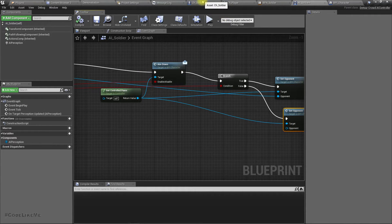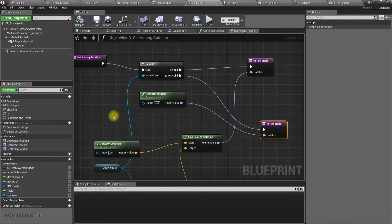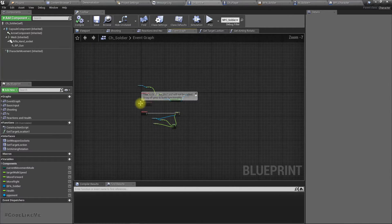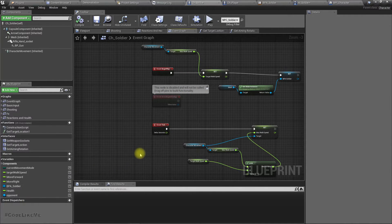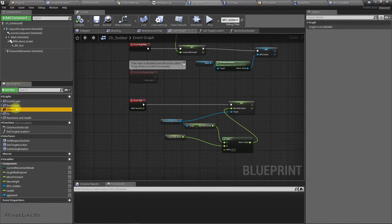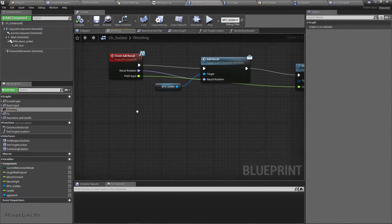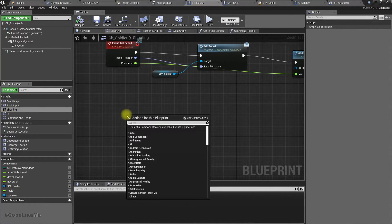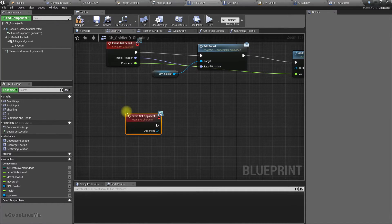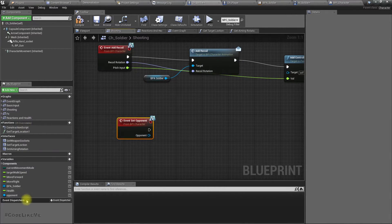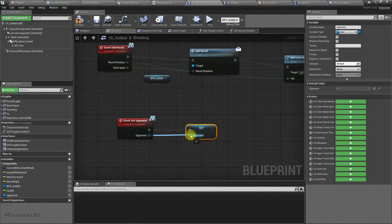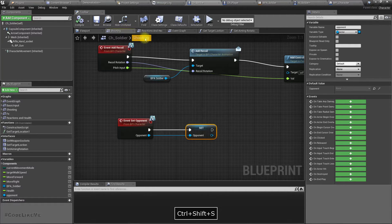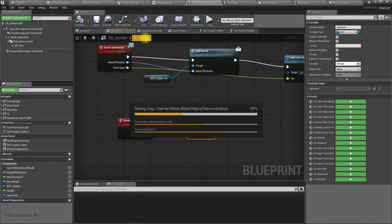Now in the CSH soldier, I'll implement that function. Maybe in shooting part, set opponent. Okay.